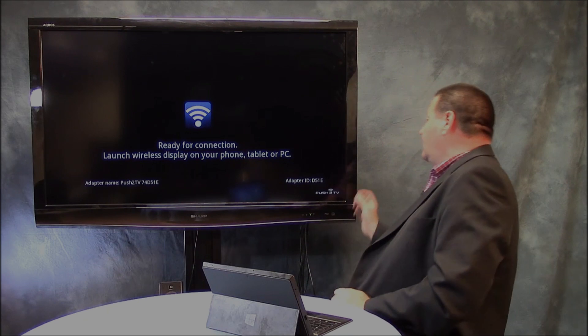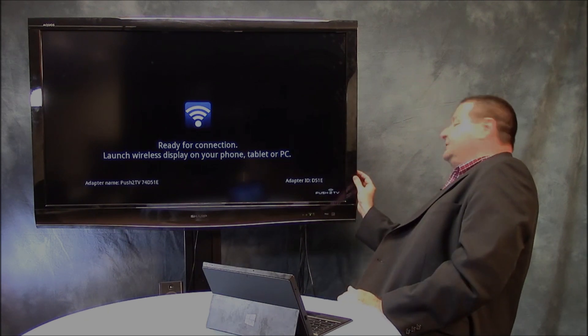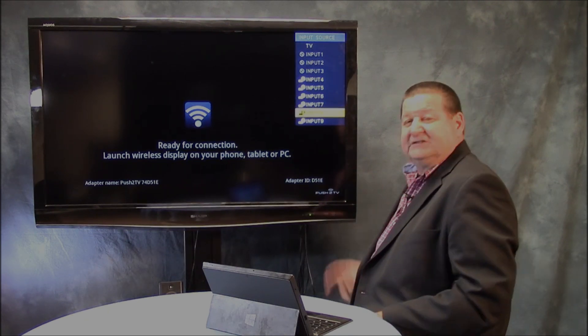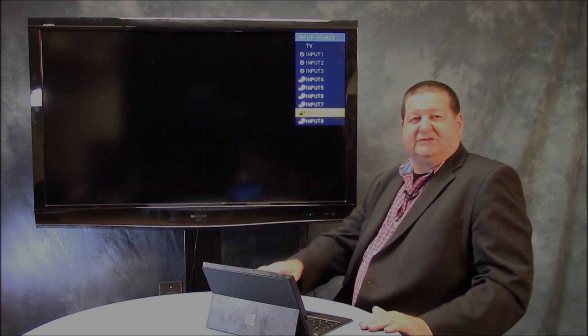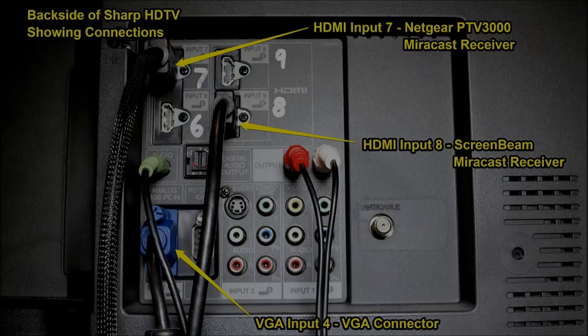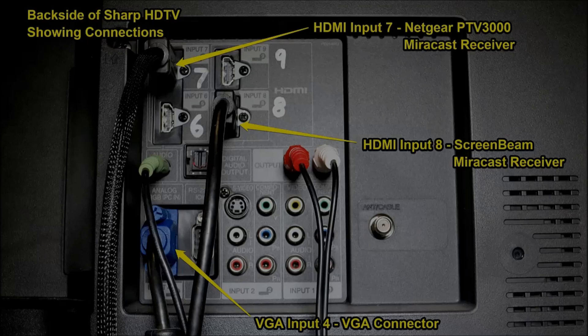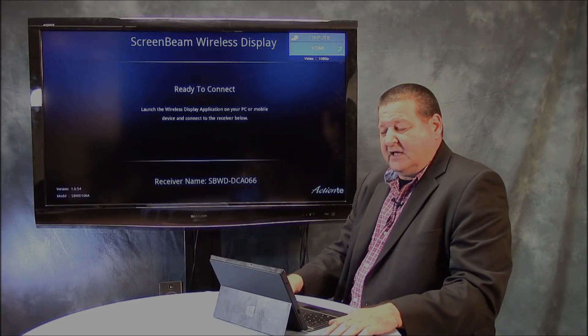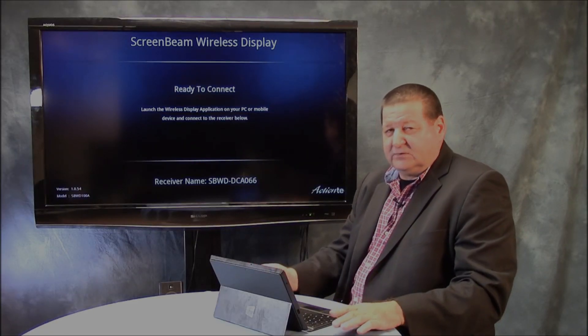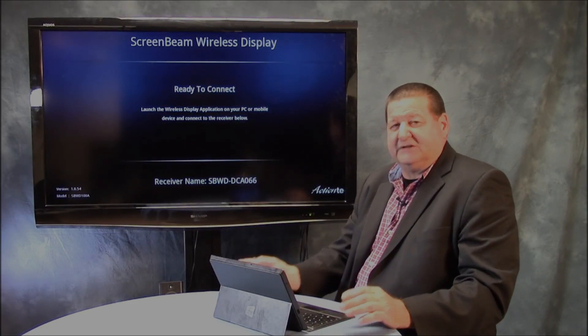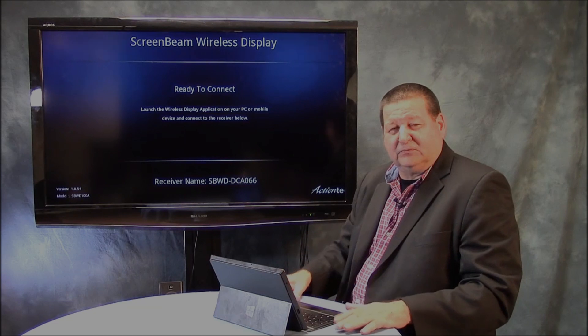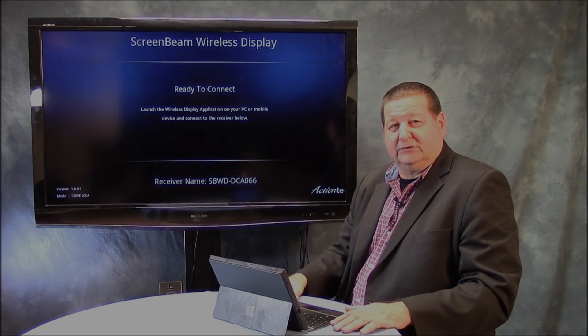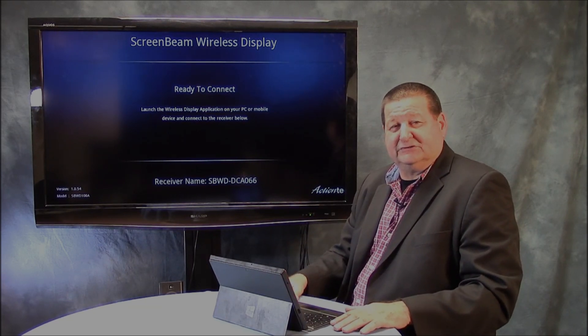Now we are also testing out, if I go out here to input number eight, we are also testing out the ScreenBeam program. And I've had this one working for well over 10 months now. Started back in January, February. This has been a very reliable device. Some of the updates with Windows 8.1 is causing some problems with the Netgear device. So we're still working through some of those issues.